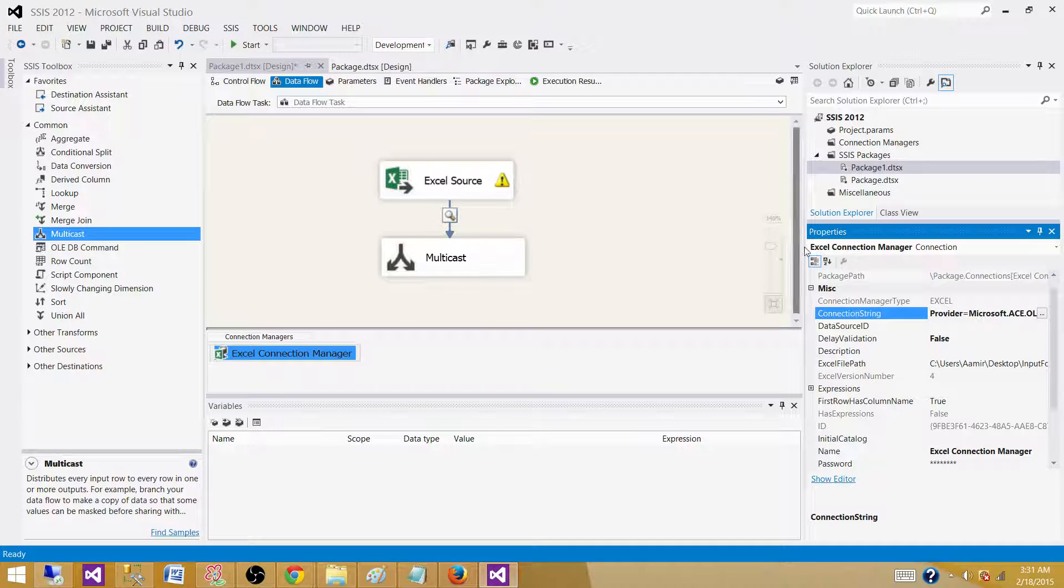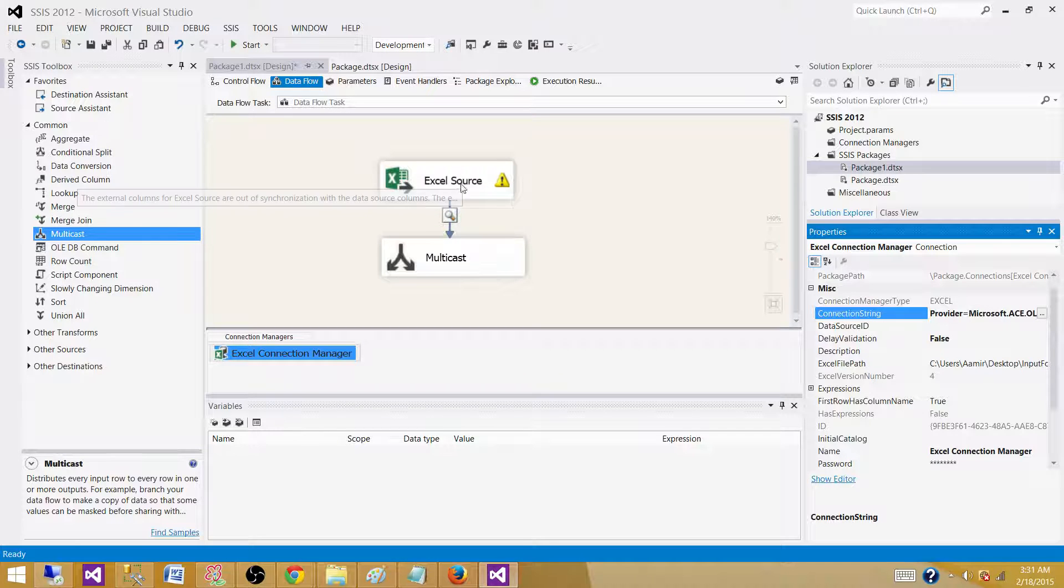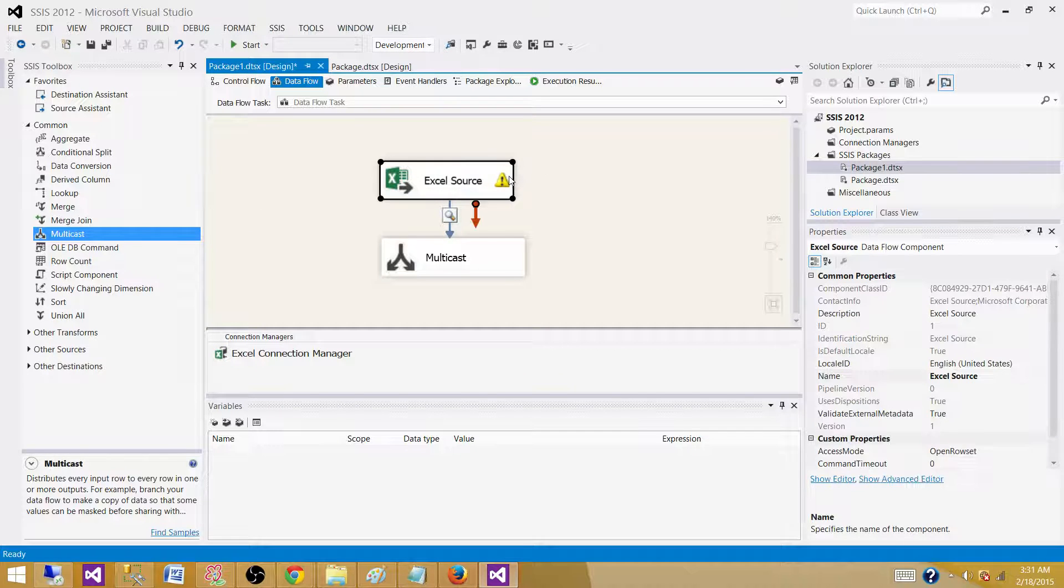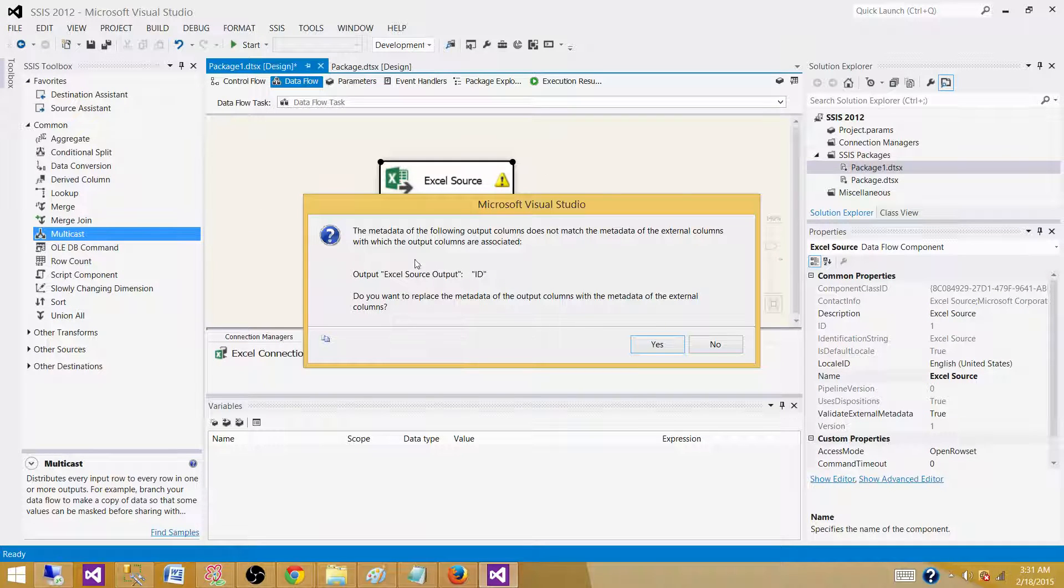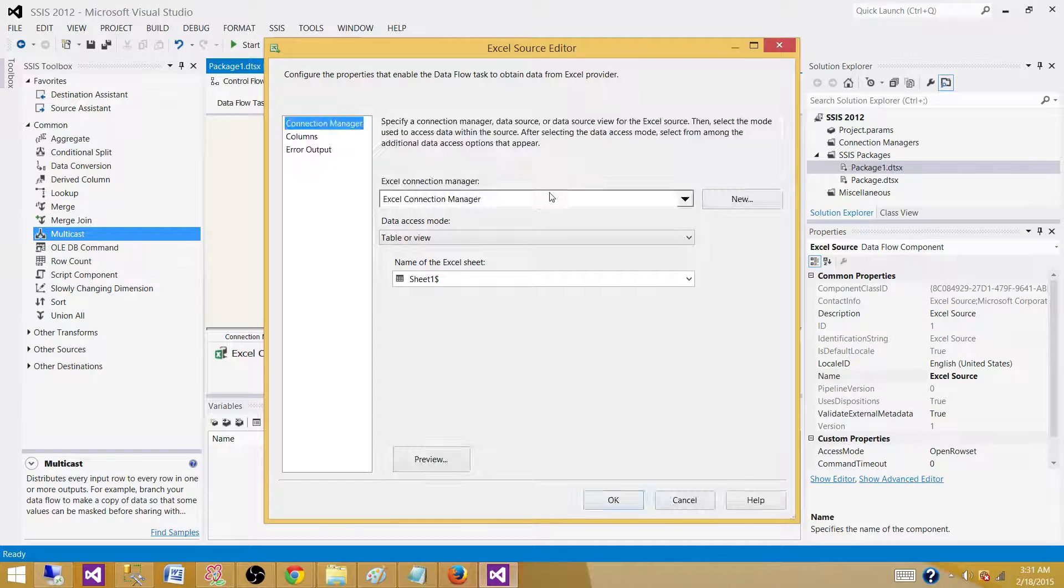Right after this one, you write IMEX=1 and then hit enter. Once you hit enter, you will see a warning or cross sign here. So you have to refresh the Excel source. Double click here. And now it is telling us the output metadata of this column has changed. It was a double precision float. Now it will be string.